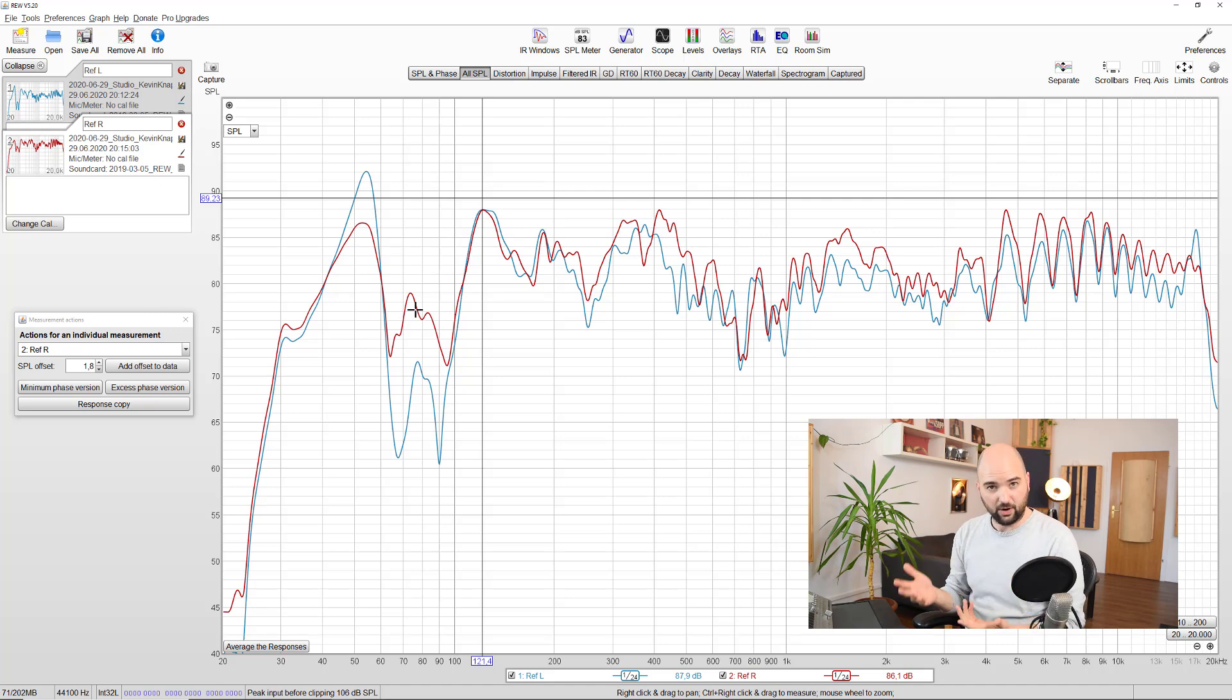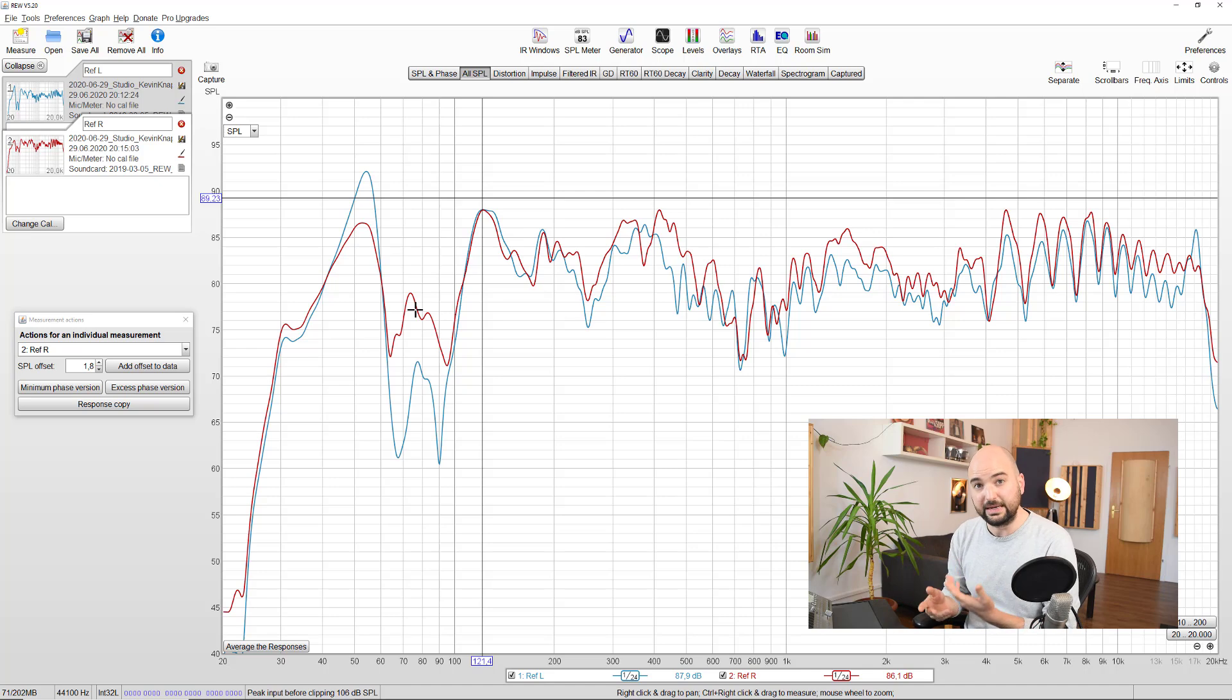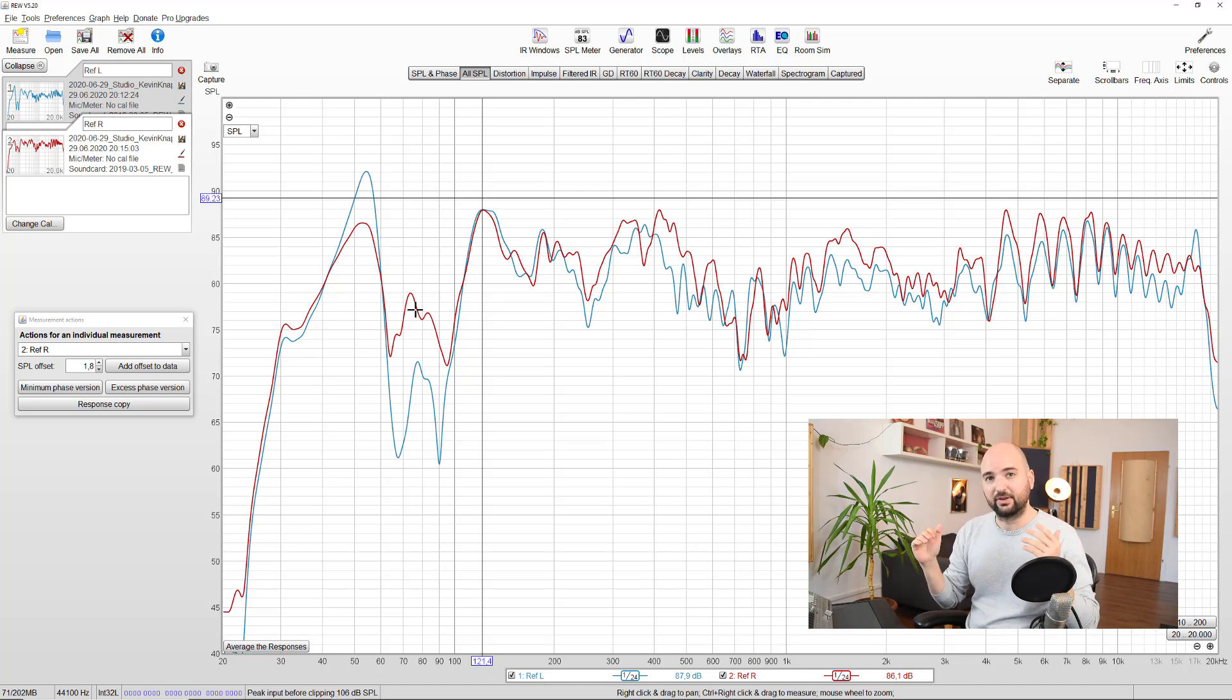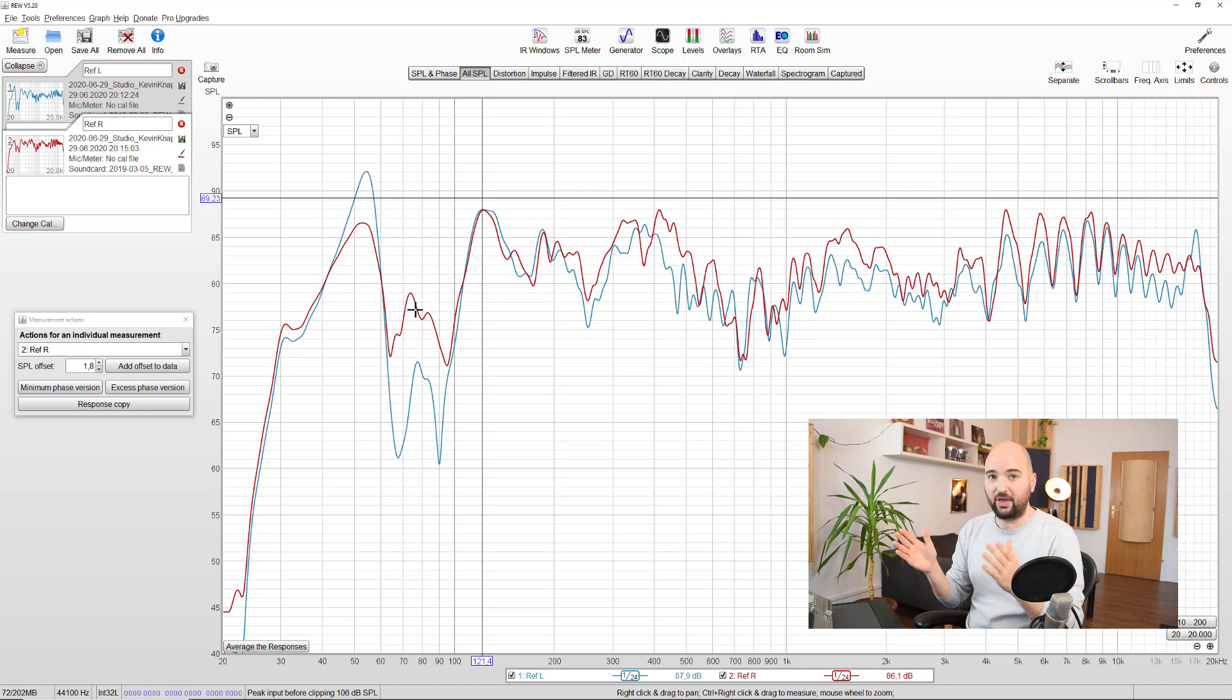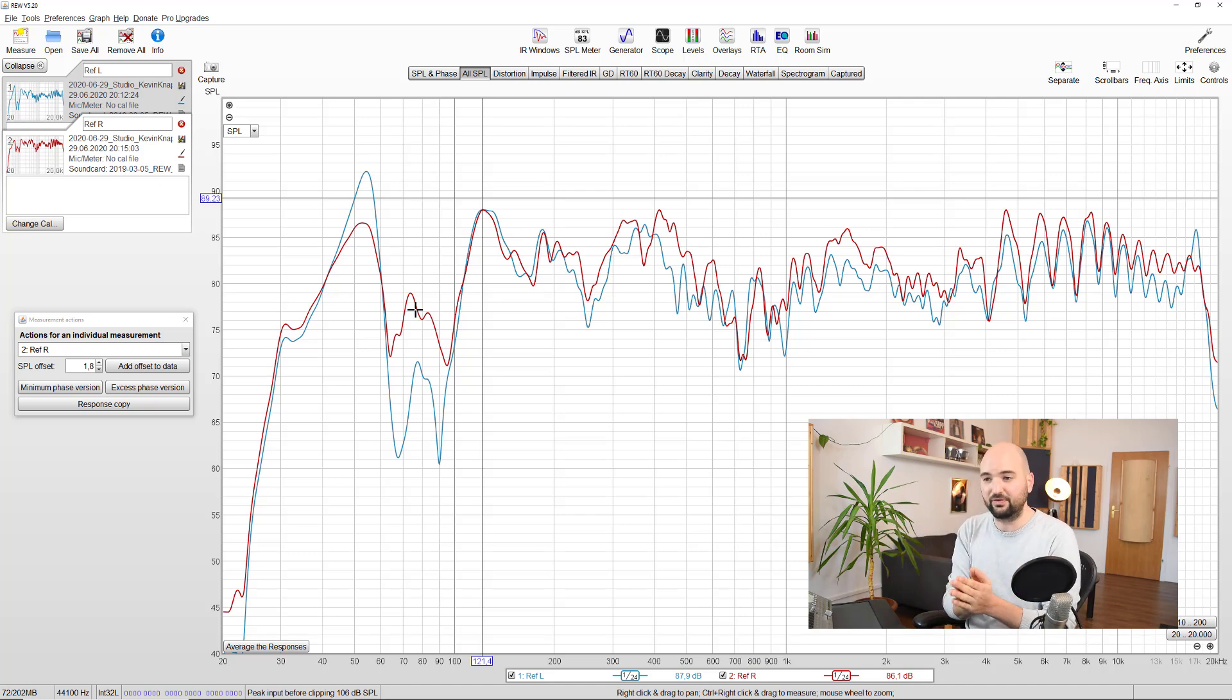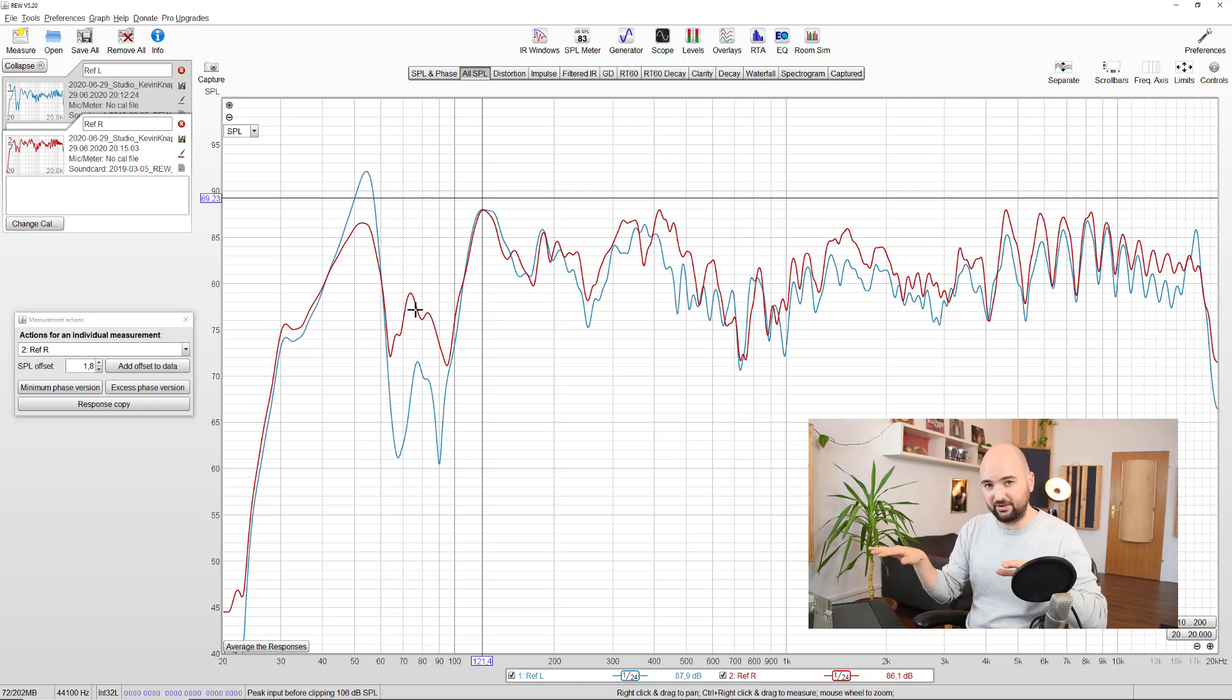Of course, speaker equalization, aka room correction software, can also be really helpful for this sort of problem because it can separately equalize the two speakers and actually compensate for a mismatch like this, which will then lead to a much more stable phantom center, center panned elements, and obviously also how the balance in the stereo image around that center element sits.